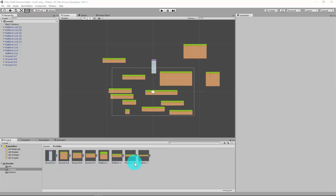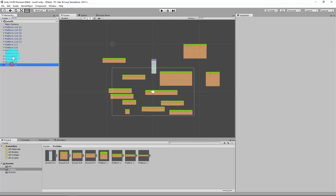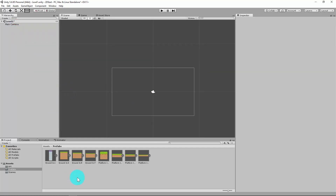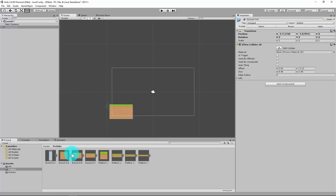Last lesson we created some prefabs, so what I can do is just select all of these and delete them, and let's just make a bit of a base.